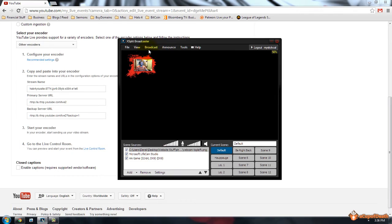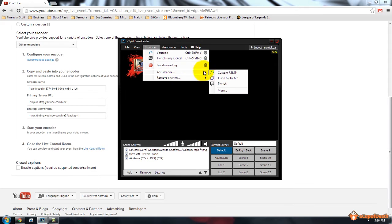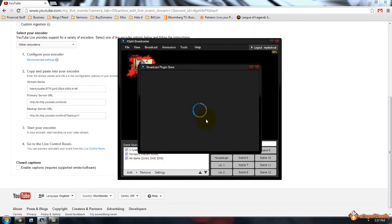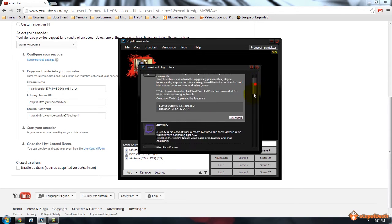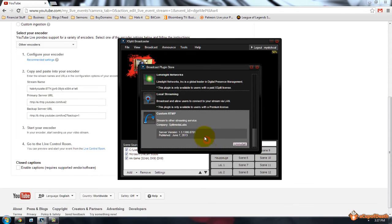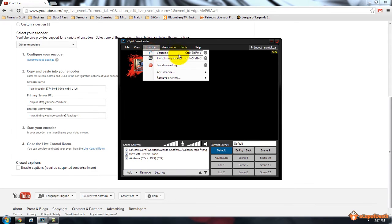Now if we go over to XSplit and we go to broadcast, you should have a YouTube one set up. If you don't, what you need to do is add a channel, and you need to add custom RTMP. If that doesn't appear in your list for add channel, you'll need to go to more, which is the plug-in store, and you'll need to install the custom RTMP, which if you click on it, there'll be an install button here, you can install that, and then be able to do it.